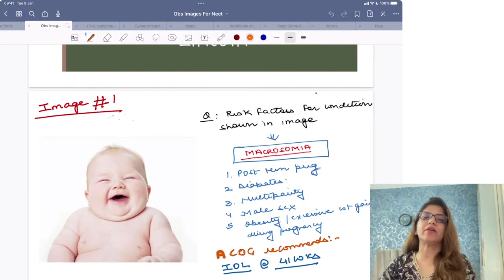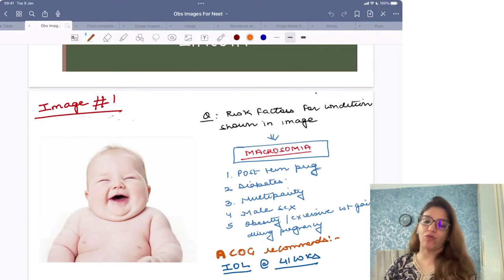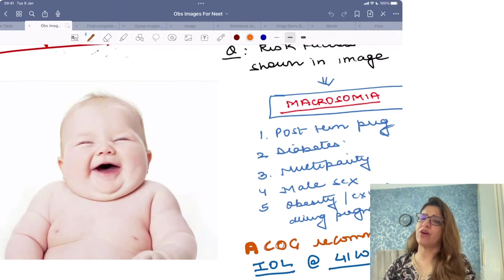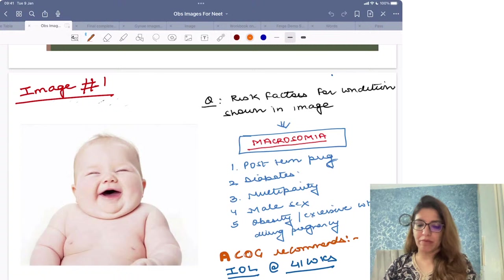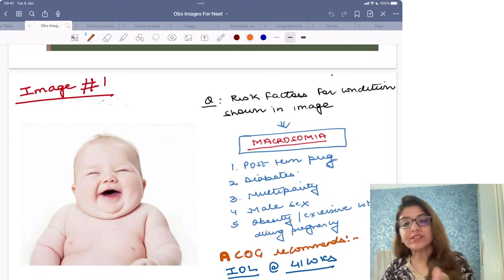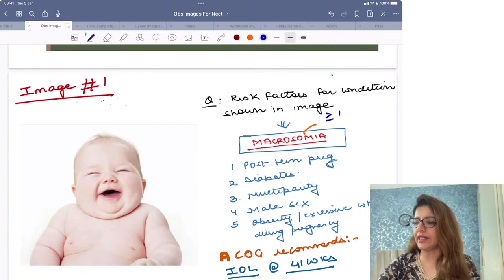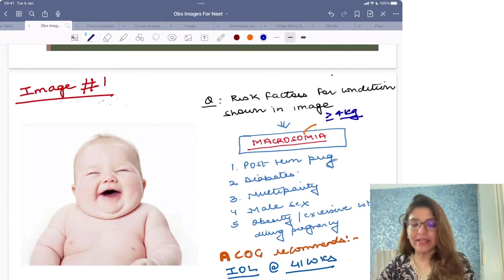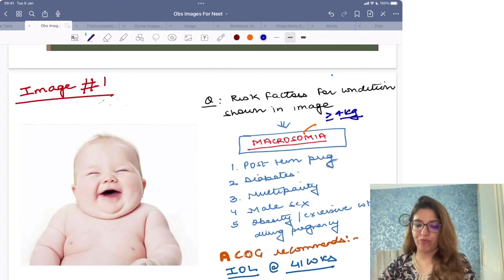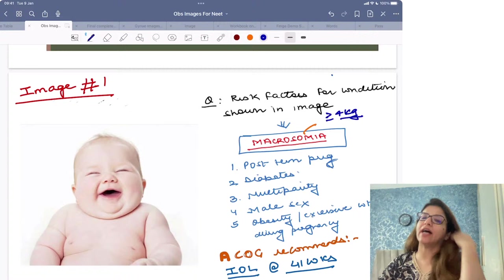This is one of the repeat questions which was asked — a PYQ — and they had shown you an image of a very healthy baby. NEET is very fond of asking you images of a healthy baby. If they show you any image of a healthy baby and ask you in which condition do you see such a baby, please remember that the most important condition where you get macrosomia is diabetes. The most common fetal complication of diabetes is also macrosomia. Macrosomia in the Indian context means the weight of the baby is more than or equal to 4 kgs, and macrosomia is a complication seen both in gestational diabetes and pre-gestational diabetes.